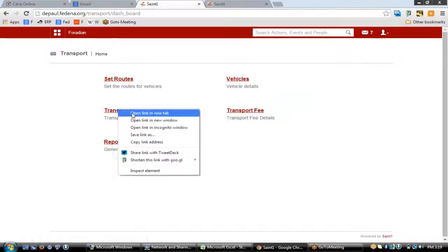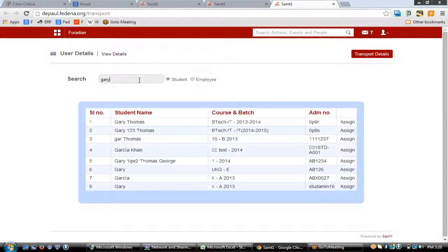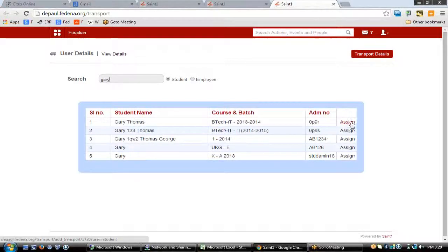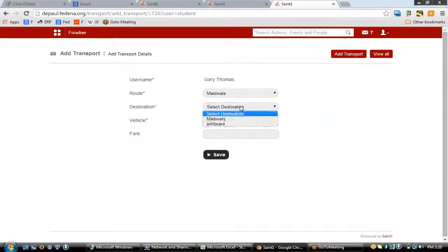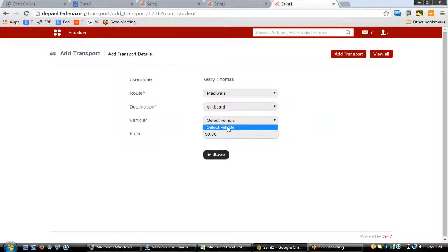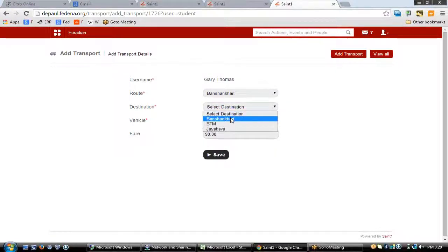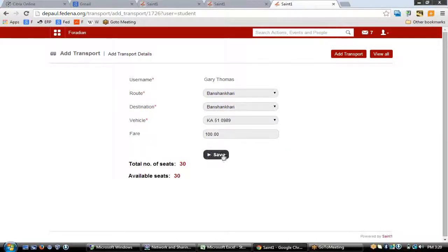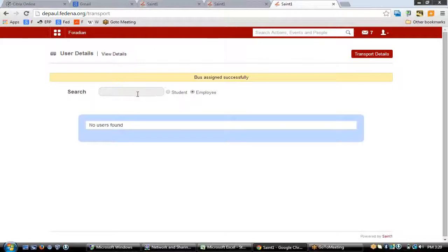Next, go to 'Transport Details' to get more information about transport. To allocate a student — for example, Gary Thomas — to a particular vehicle, click 'Assign', select the main route, the destination, and the vehicle, then hit save to assign Gary to that vehicle. You can also assign employees using the same option.